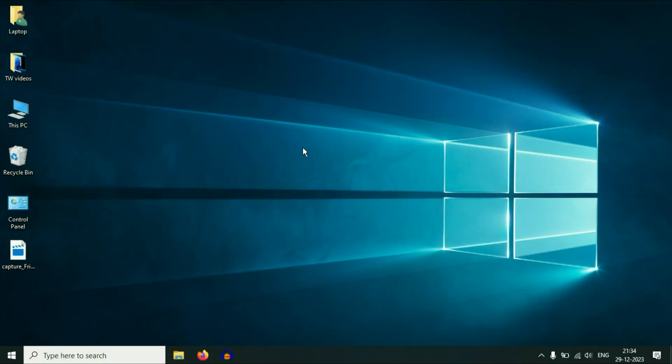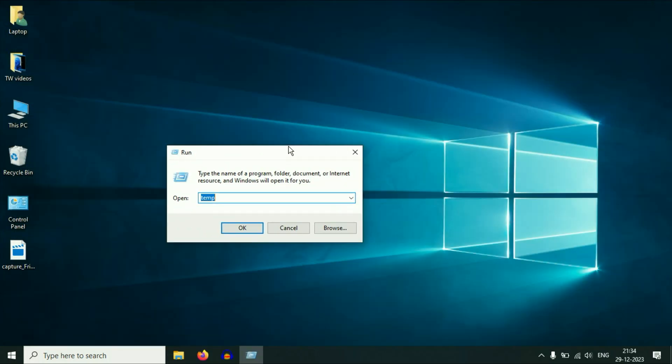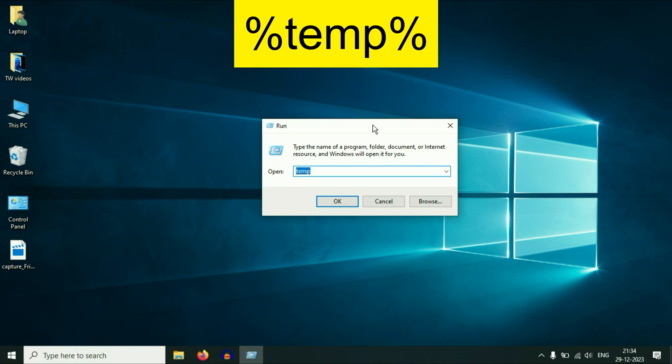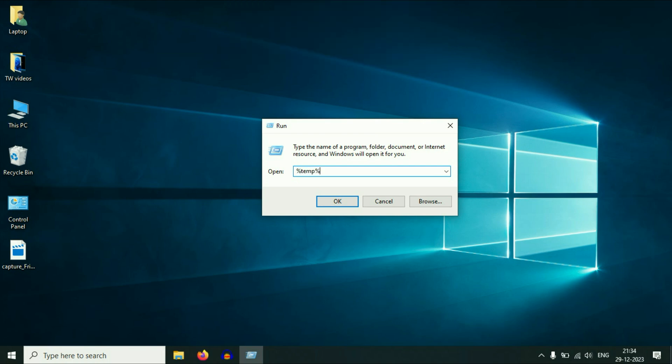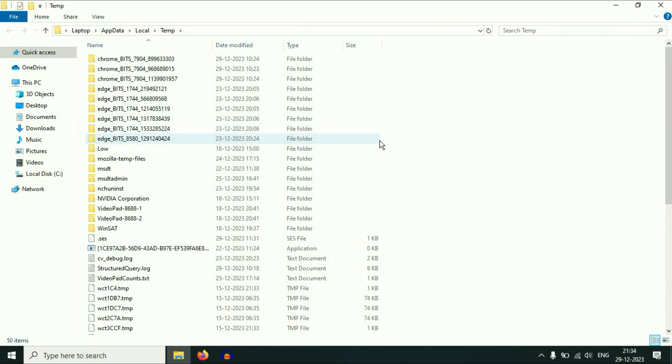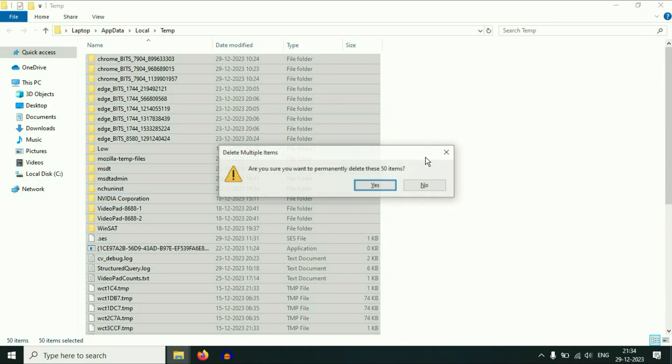Now again, open your run command. Now you have to type another command, percentage temp percentage, press Enter. Select all the files, then delete all the files.